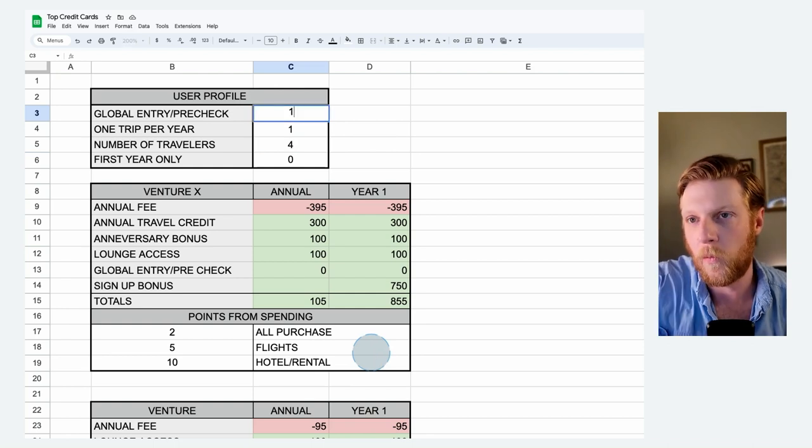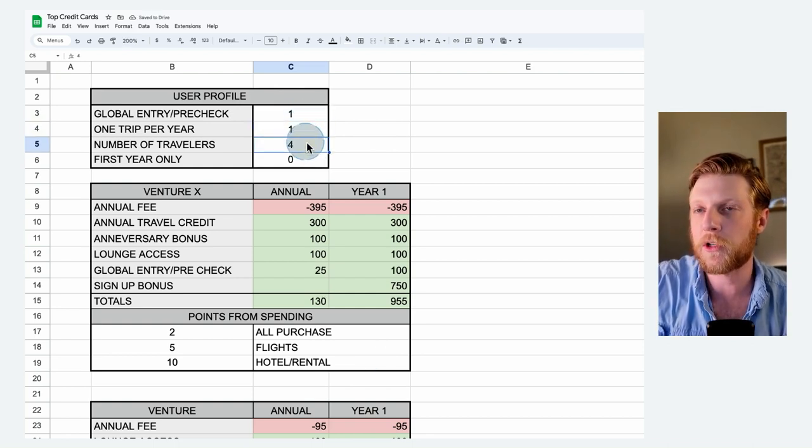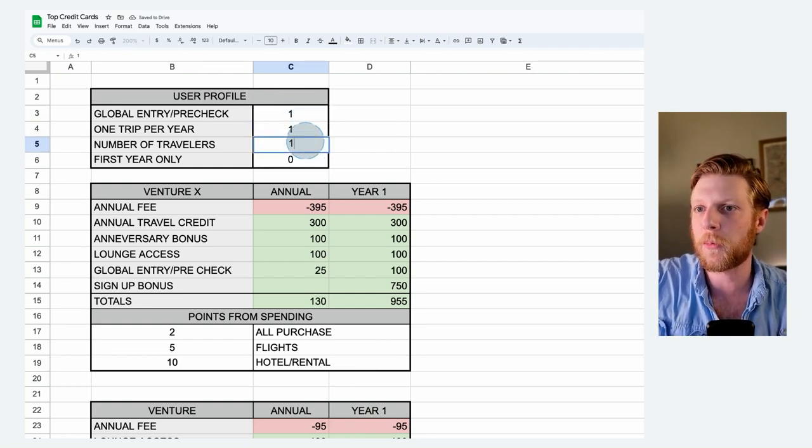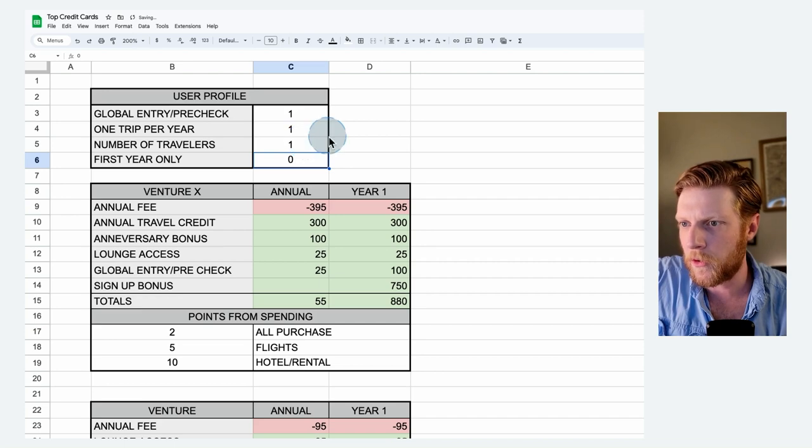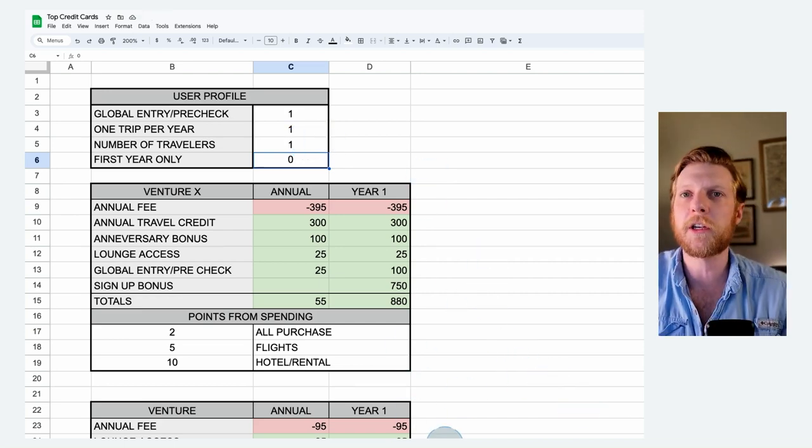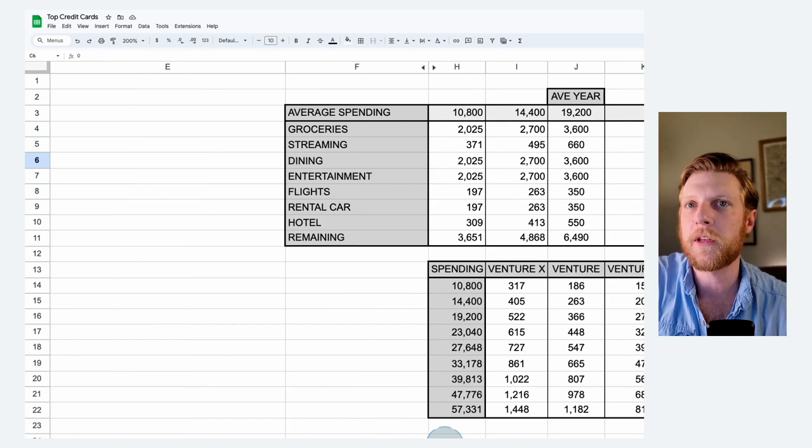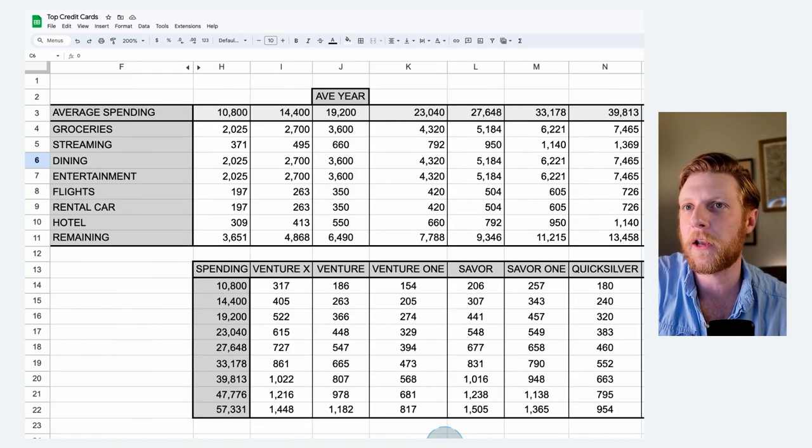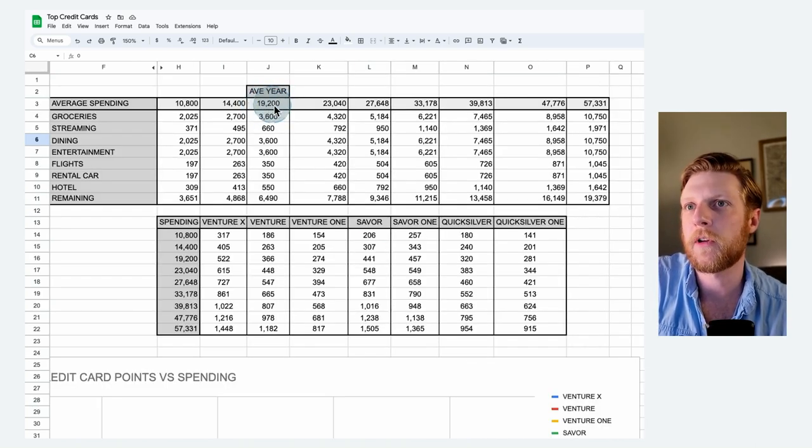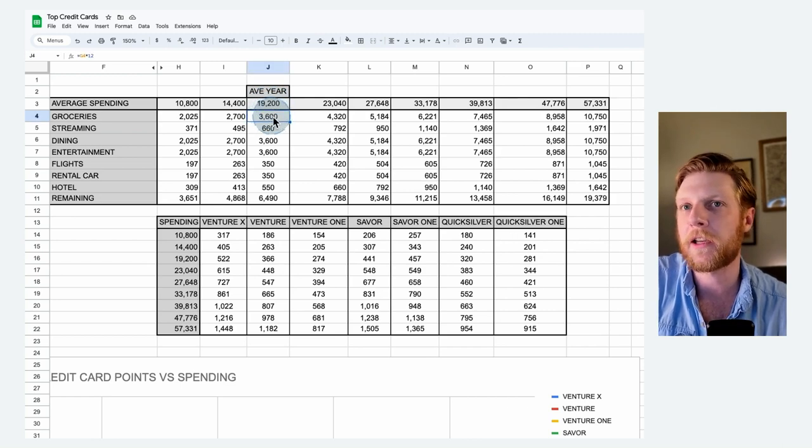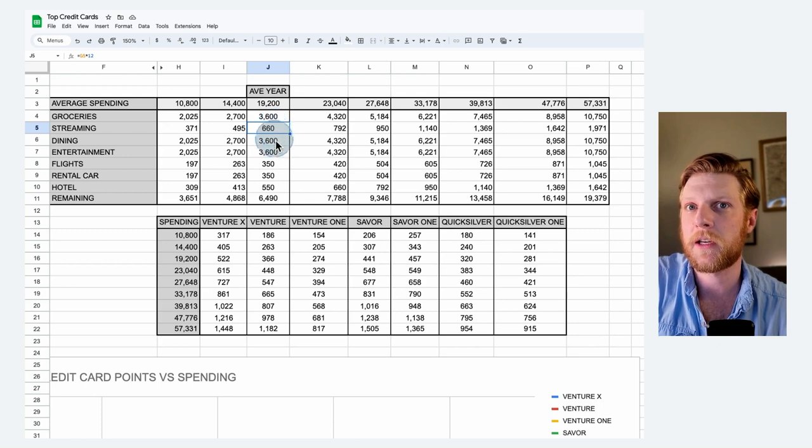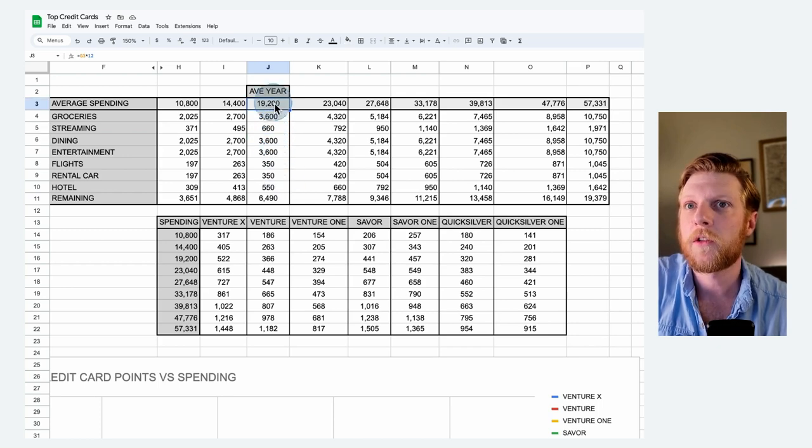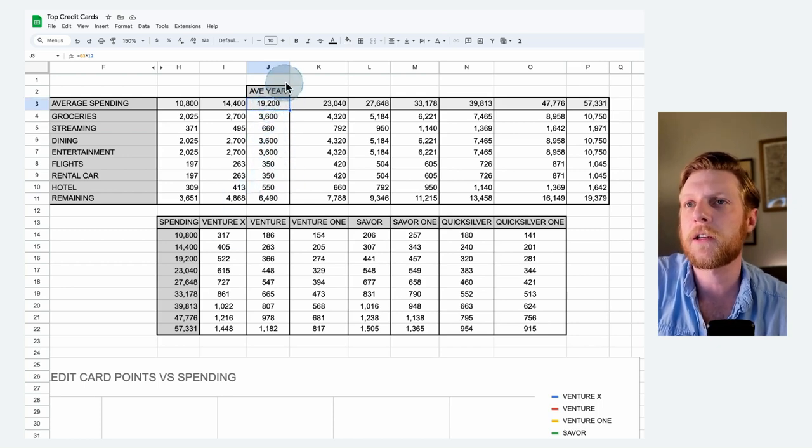For this first analysis, I'm going to assume that you do want to use the global entry. We're going to have one on the number of travelers. So we're just going to assume just a single person. And now we can scroll over to see the spending category. This spreadsheet is showing average spending. I pulled these numbers off the internet. Average credit card spending for an individual is $19,200 per year. The common allocation for groceries will be $3,600 per year. Streaming $660 and so on. So here's the average spending of $19,200.